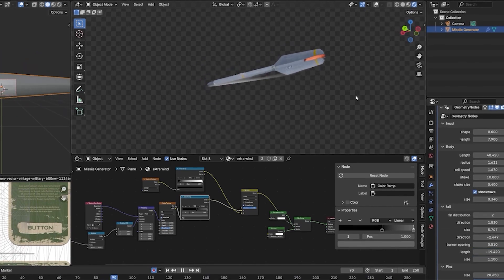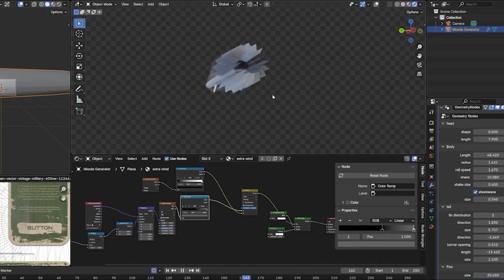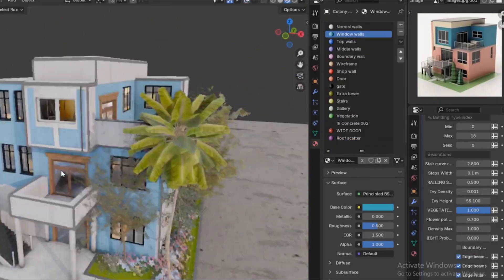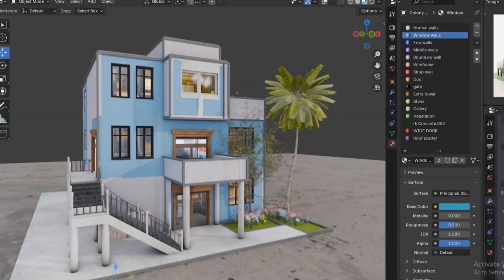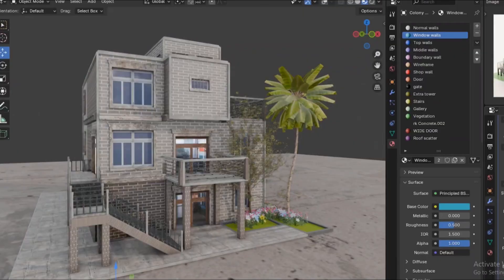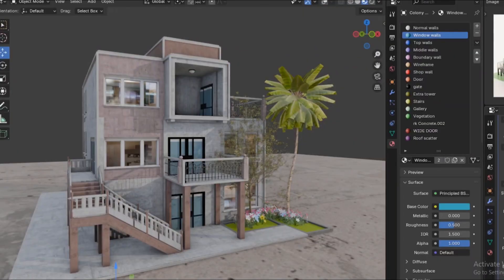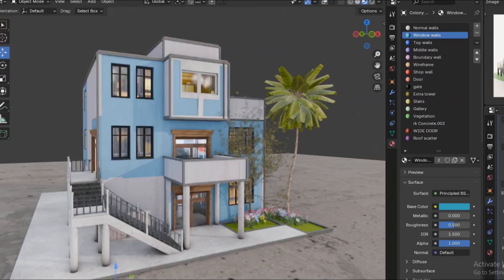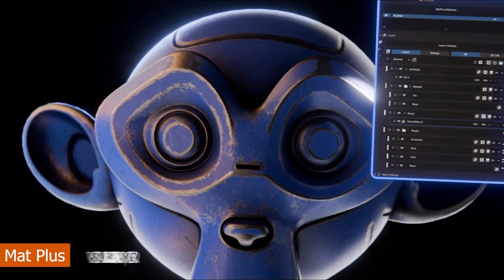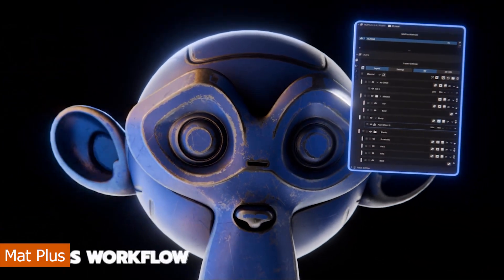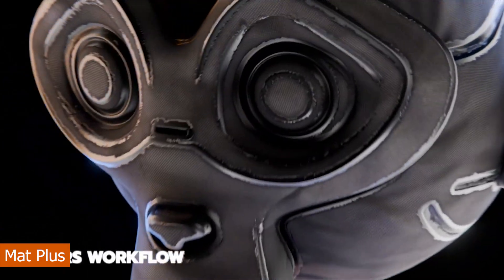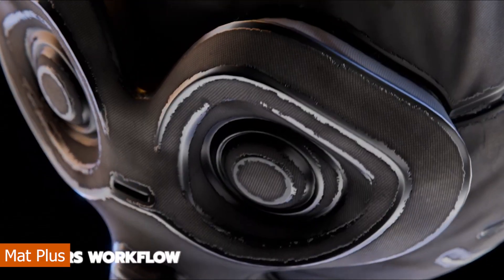Hey guys, welcome to Top Channel 101. Today I have some exciting add-ons that are just blowing everyone's mind. Let's dive into it, starting with Matte Plus, which is a new texturing add-on that is simply borrowing